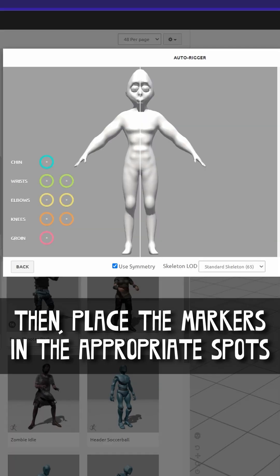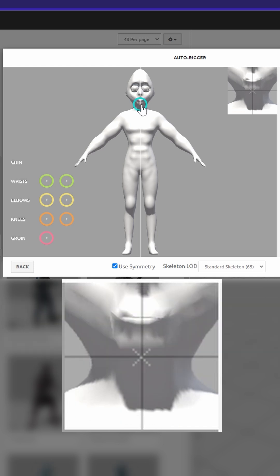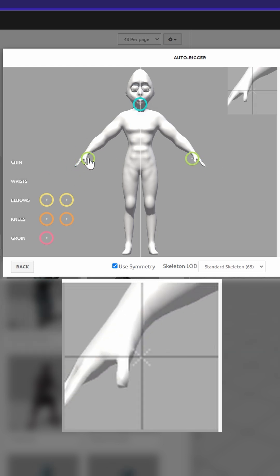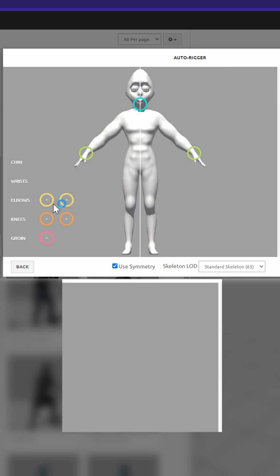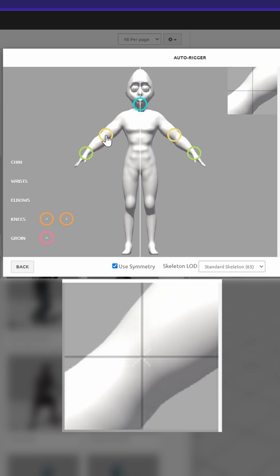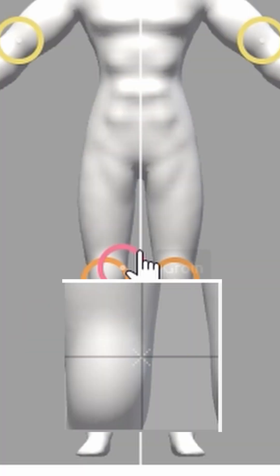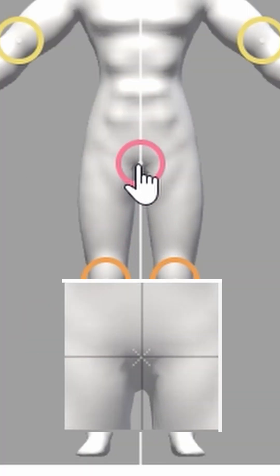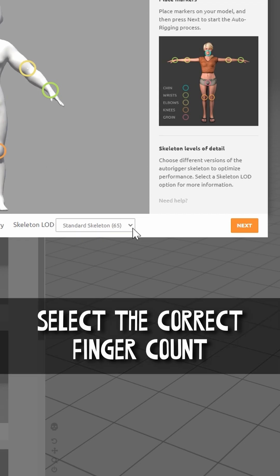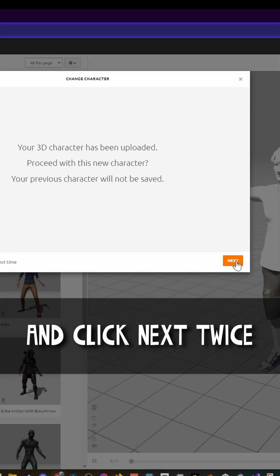Press Next. Then place the markers in the appropriate spots. Select the correct finger count and click Next twice.